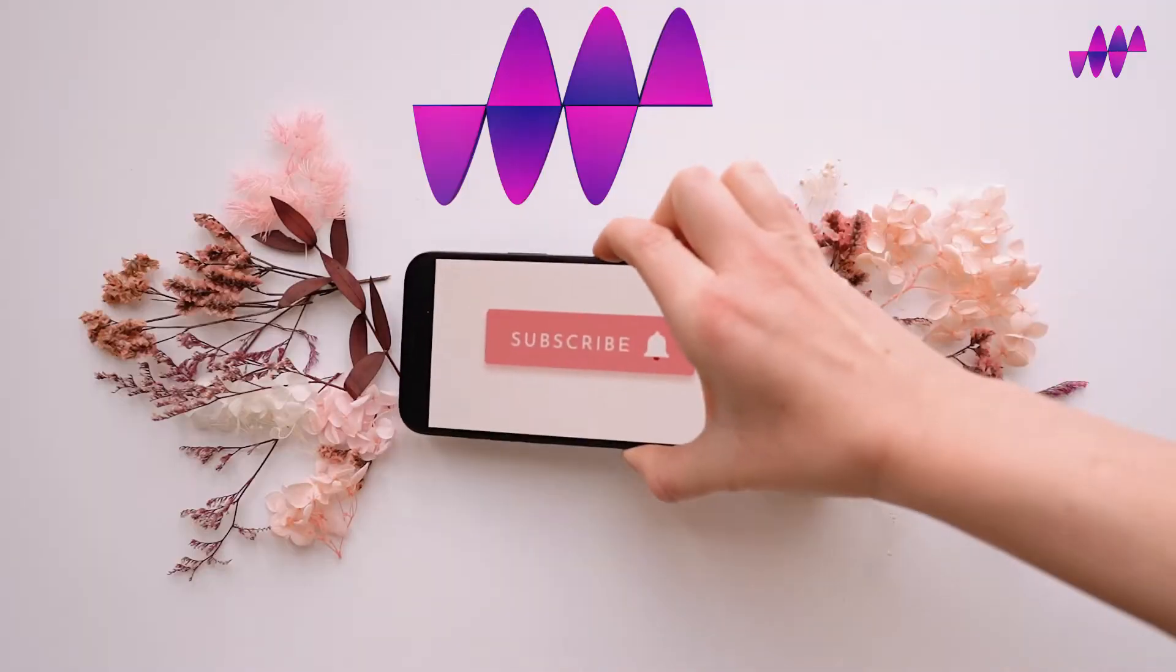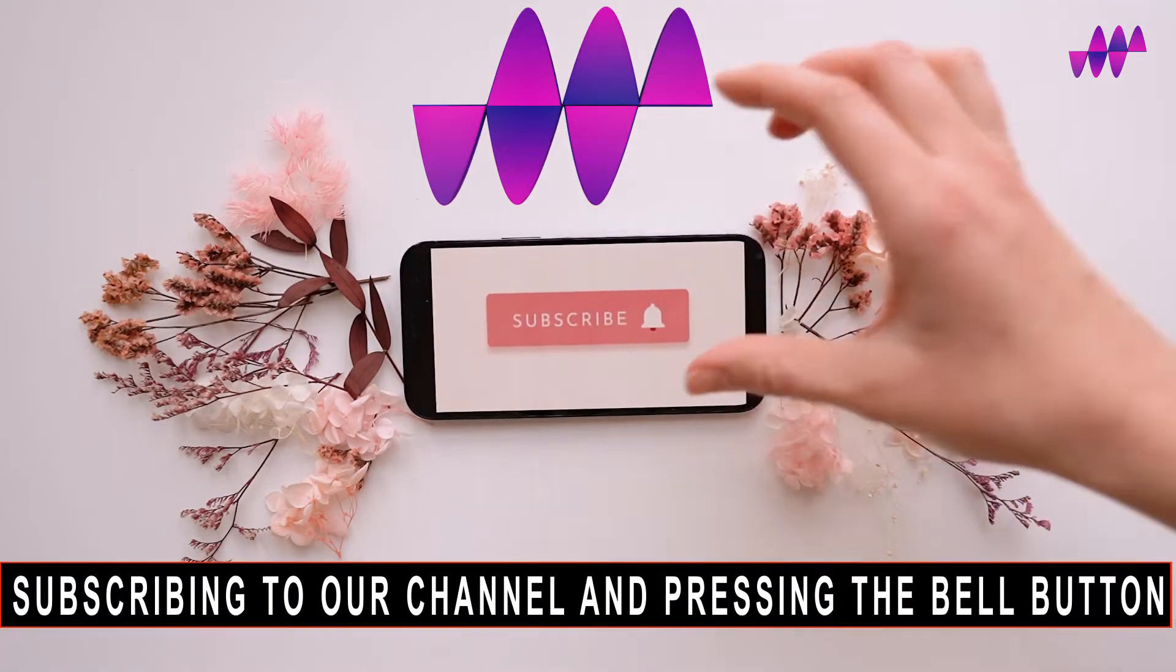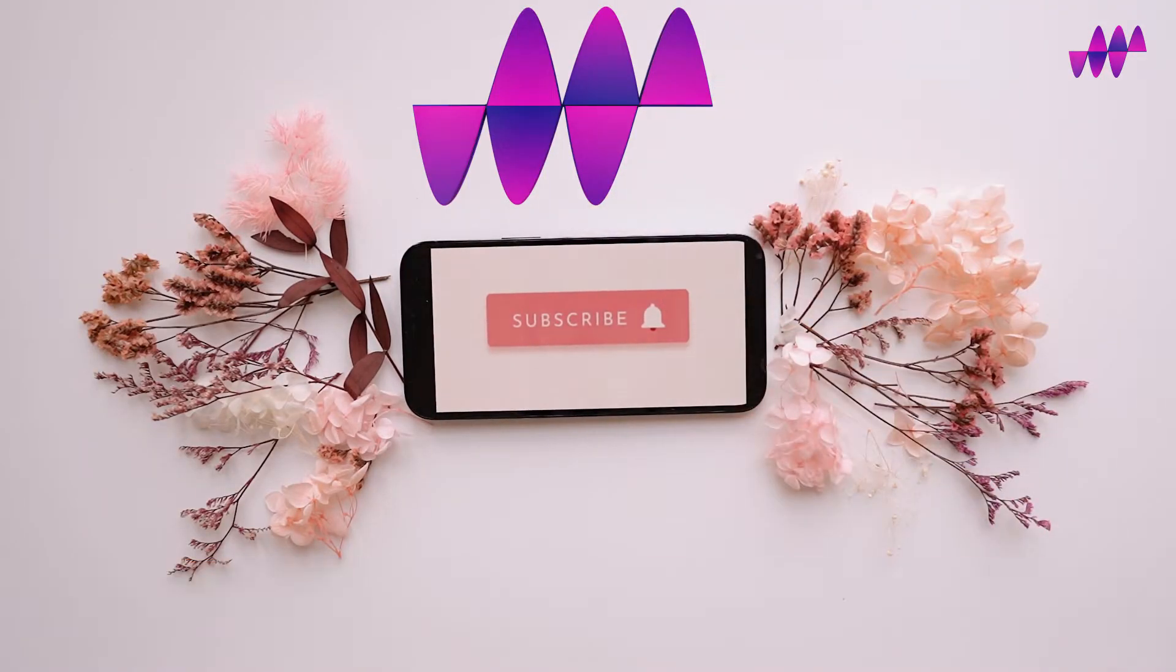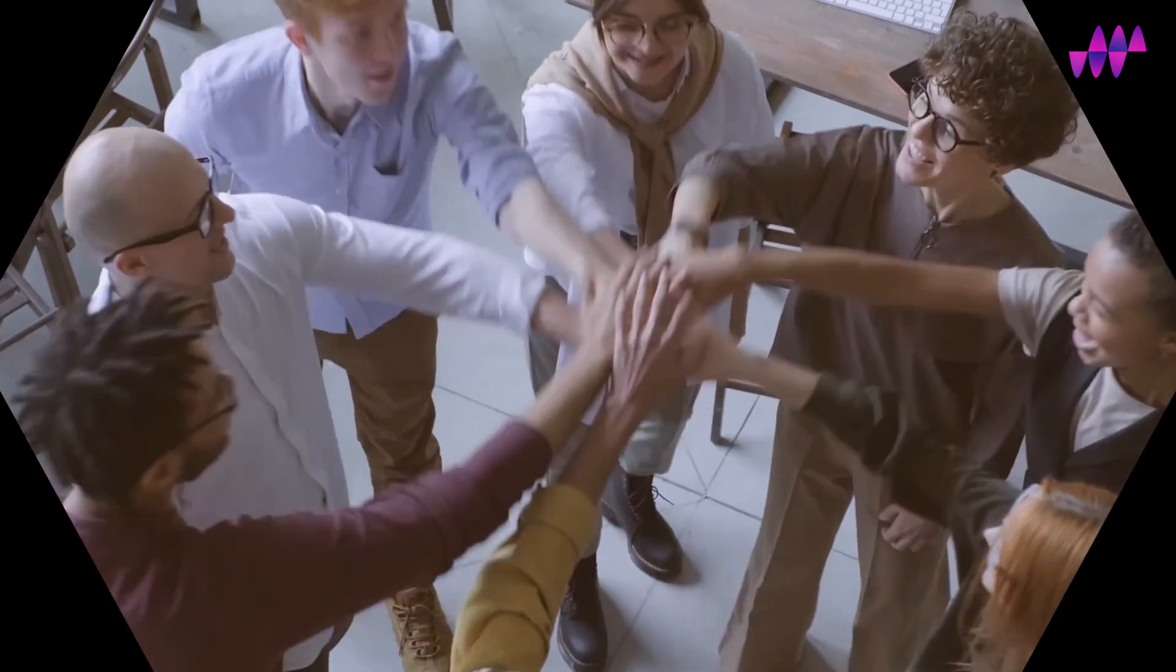Please help us out by subscribing to our channel and pressing the bell button. Also, if you think our content is useful, you can now join our Patreon to help us deliver even more. Your kind help is priceless. Stay tuned.